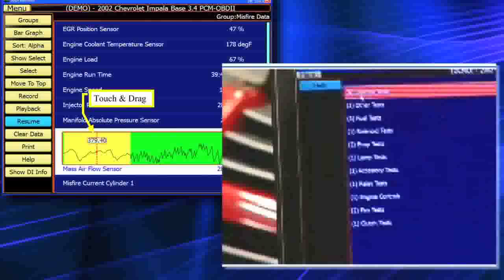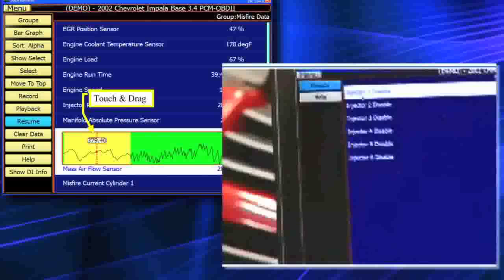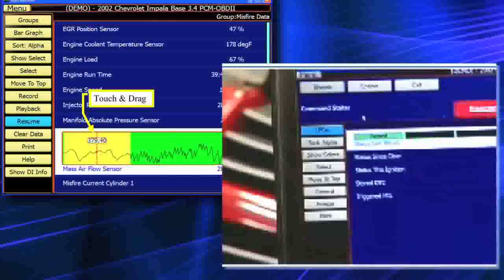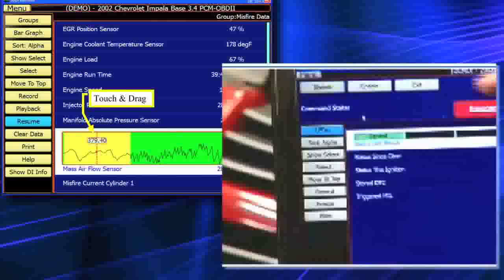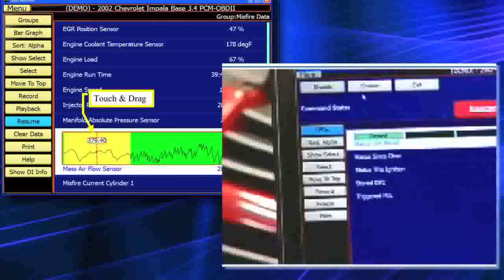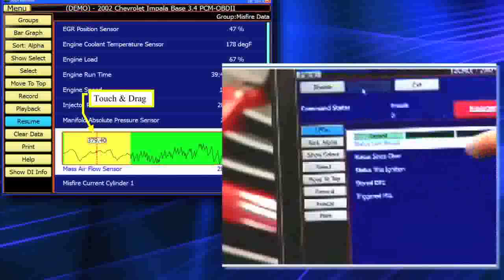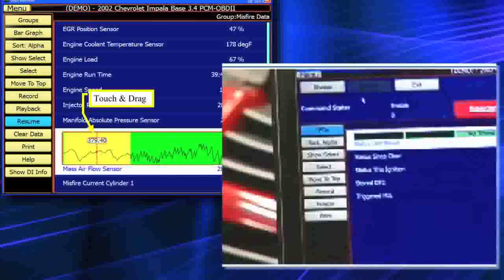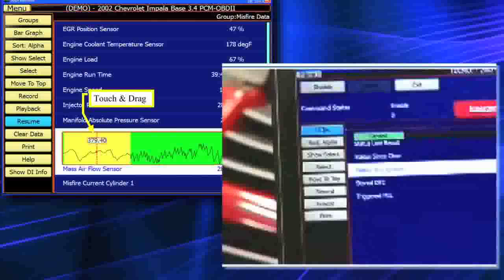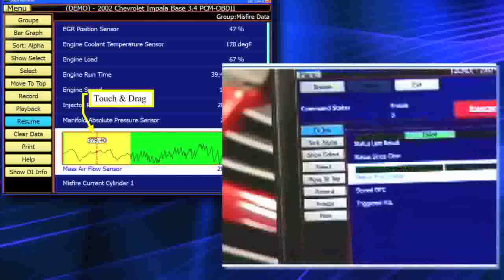Now I'm going to go to injector tests and select injector number three. I can go ahead and start my test by touching the enable key, and we'll start our test. You'll notice my data stream is there. At any one time, I can go ahead and highlight any data stream item I want — then I can either graph it or make it an LED, depending on what I'm dealing with.